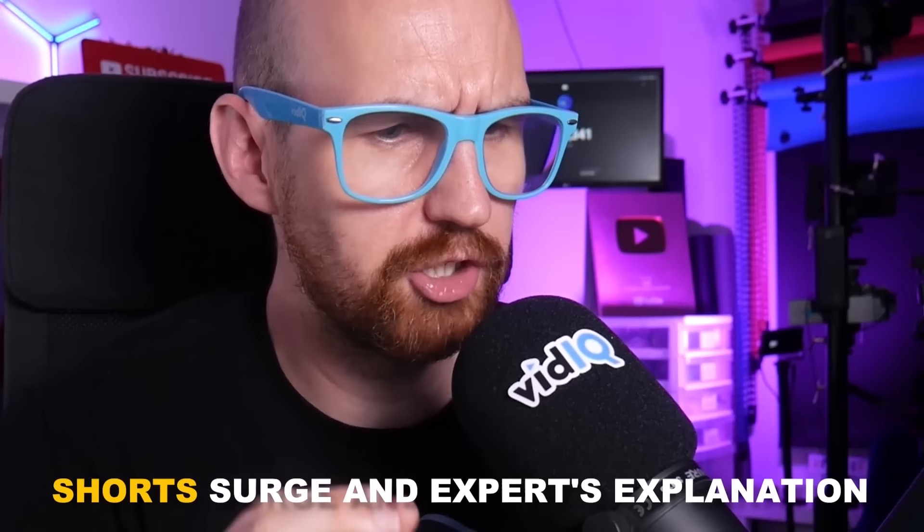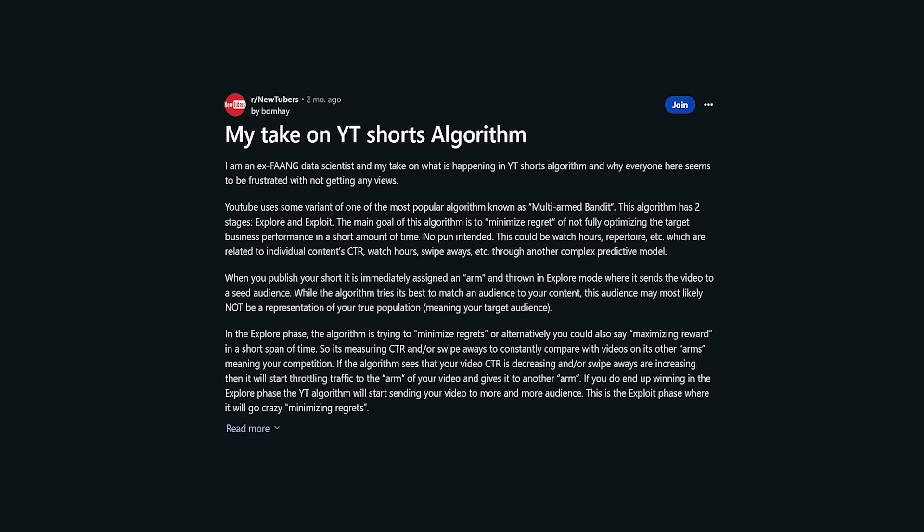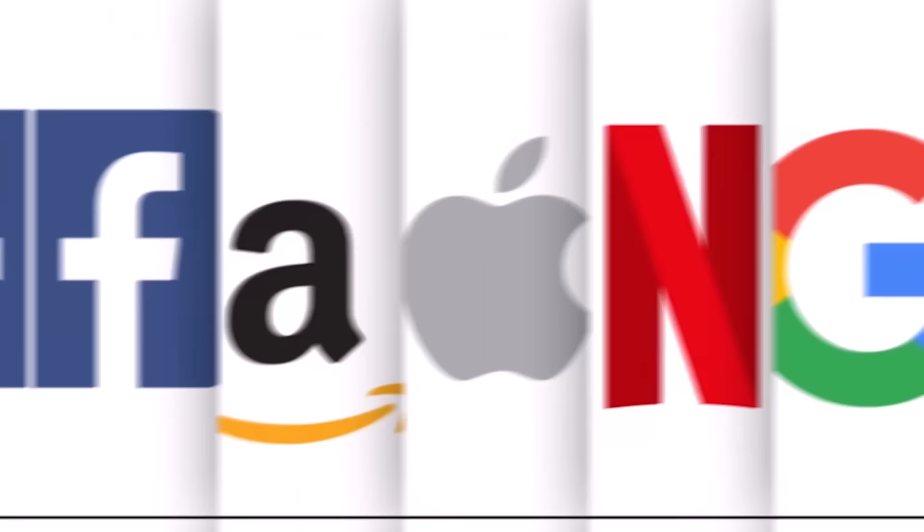Without really understanding the why behind what was going on, but now there's an expert's explanation to back it up. This expert opinion comes from someone on Reddit claiming to be a former data scientist from one of the FAANG companies. The YouTube Shorts algorithm consists of two stages — explore and exploit. It's the seed audience from these stages that determines whether a Short takes off.